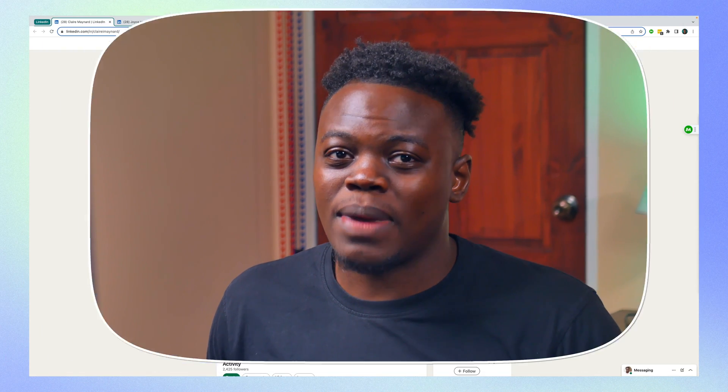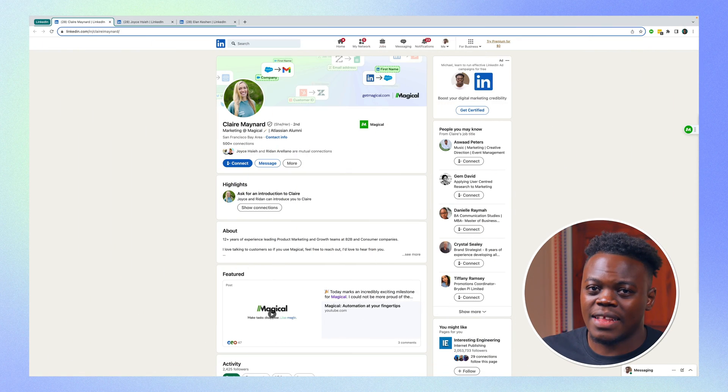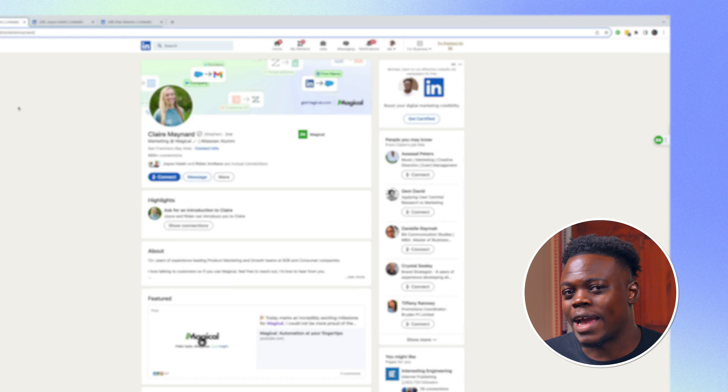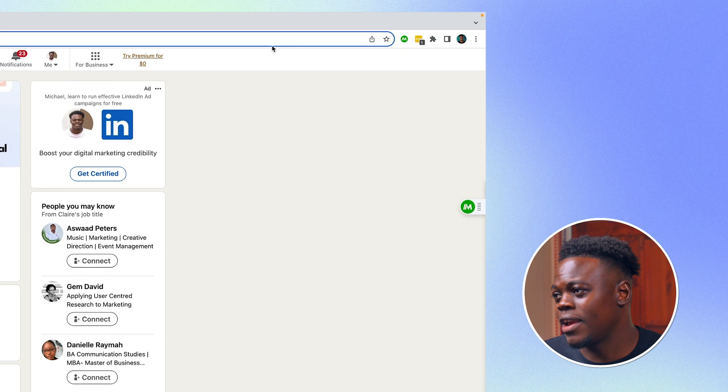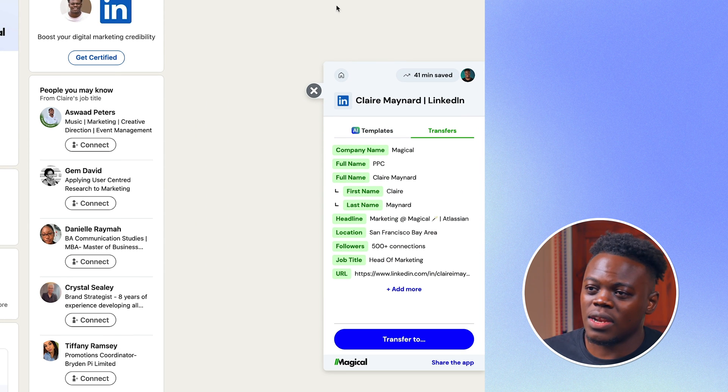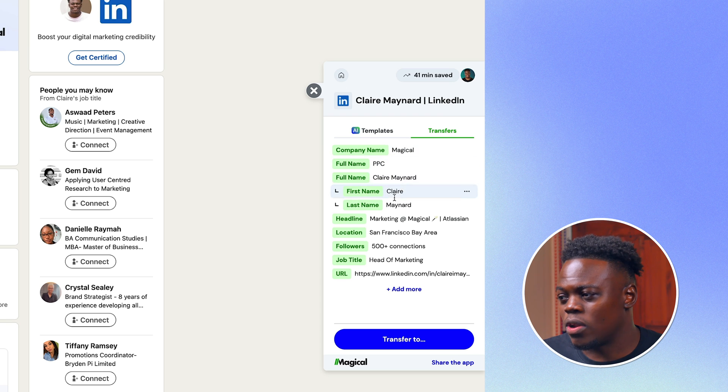Well, let's say goodbye to copy and paste. With Magical, you can simply navigate to LinkedIn and activate the extension by clicking on the icon right here in the top hand bar. As you can see, we're on this leads page and we can see all of her information.